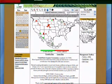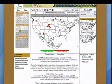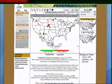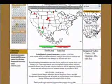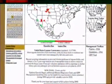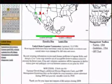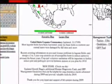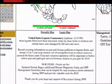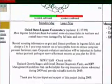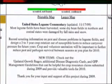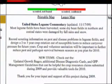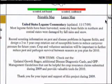The legume site opens to a page familiar to those who've already used the soybean rust version of Pipe. There's an interactive map of the United States in the middle of the page and a national legume commentary just before it. The commentary summarizes field observations gathered by extension specialists, researchers, and IPM coordinators.